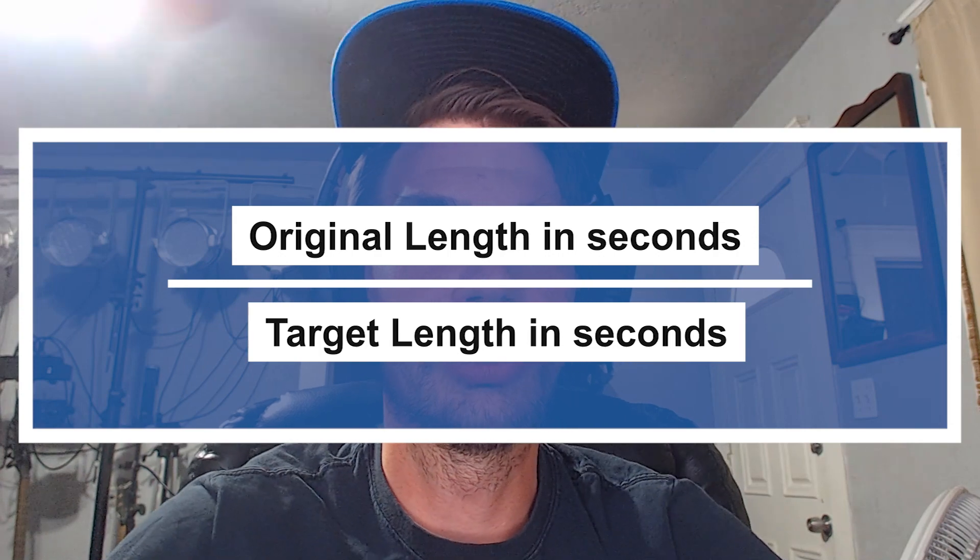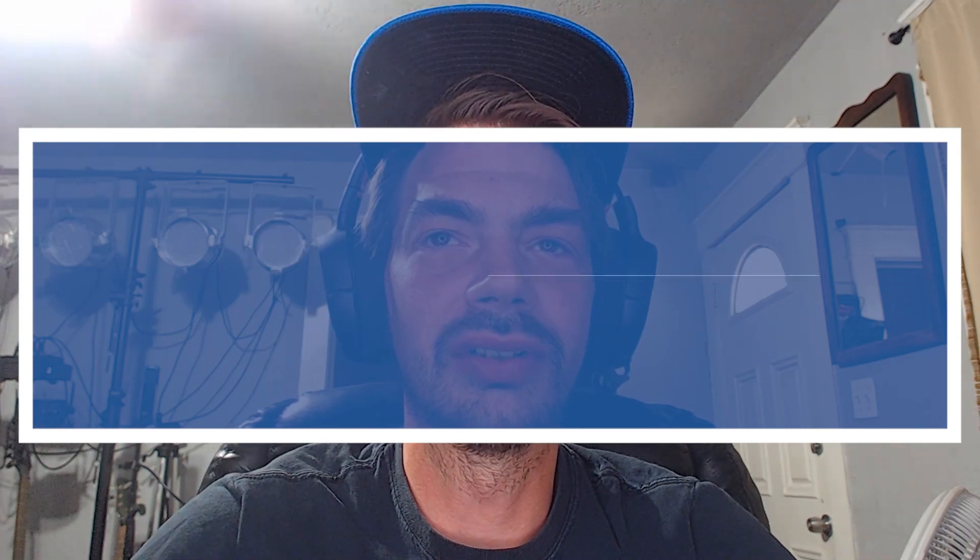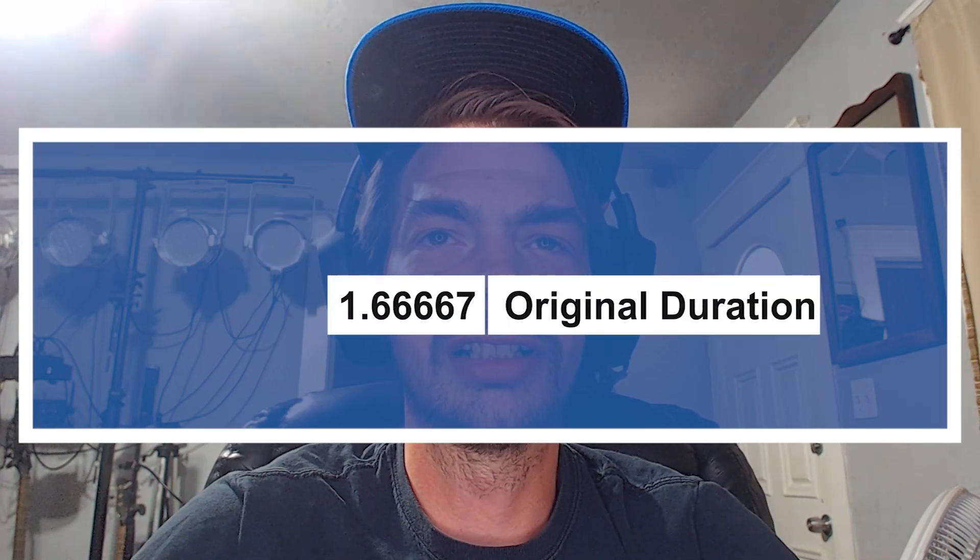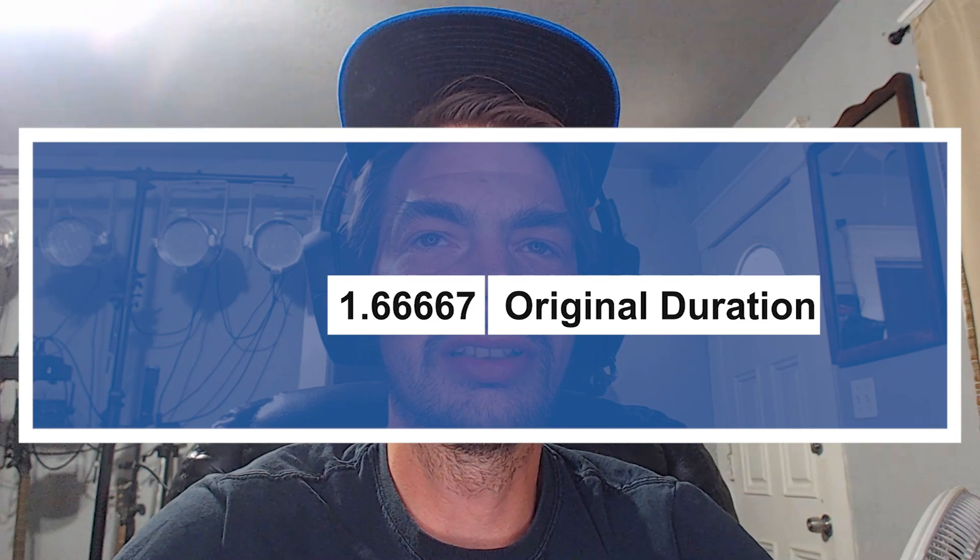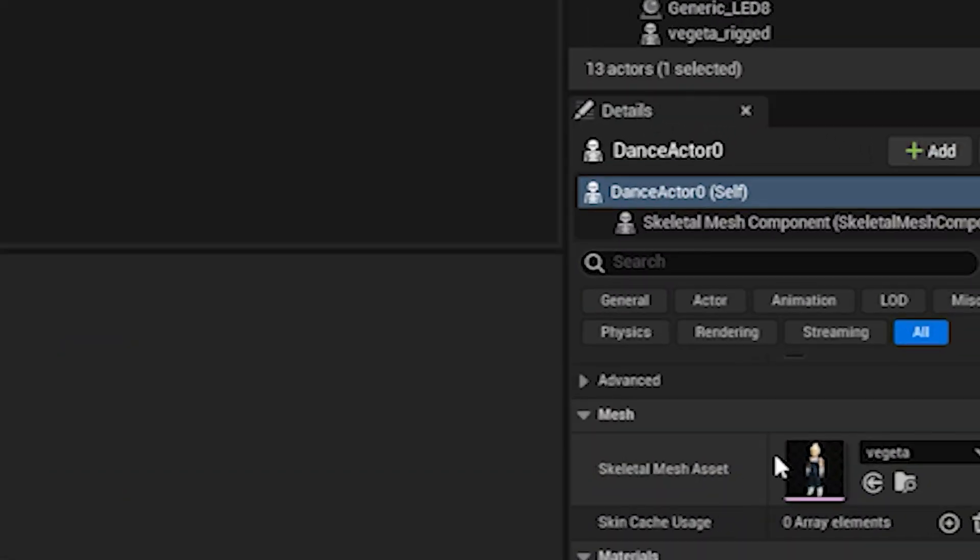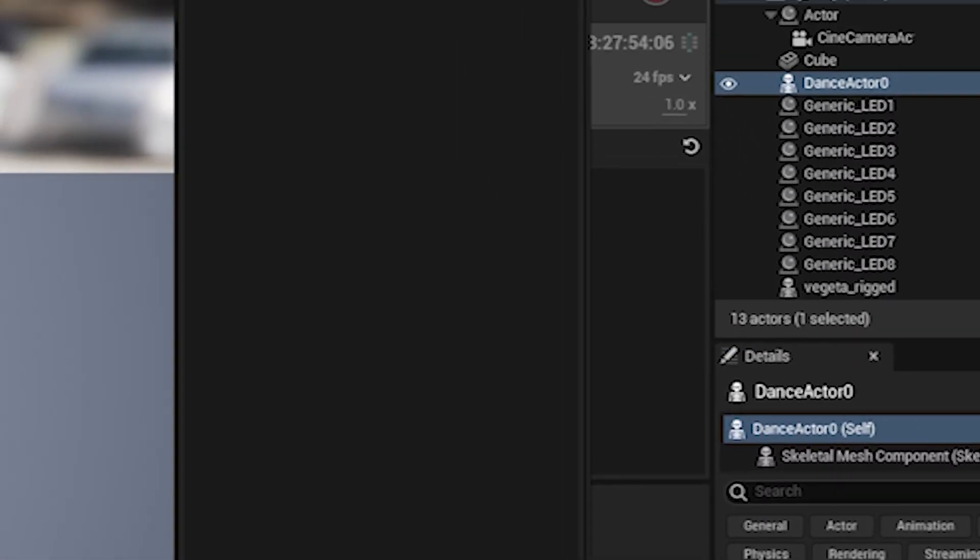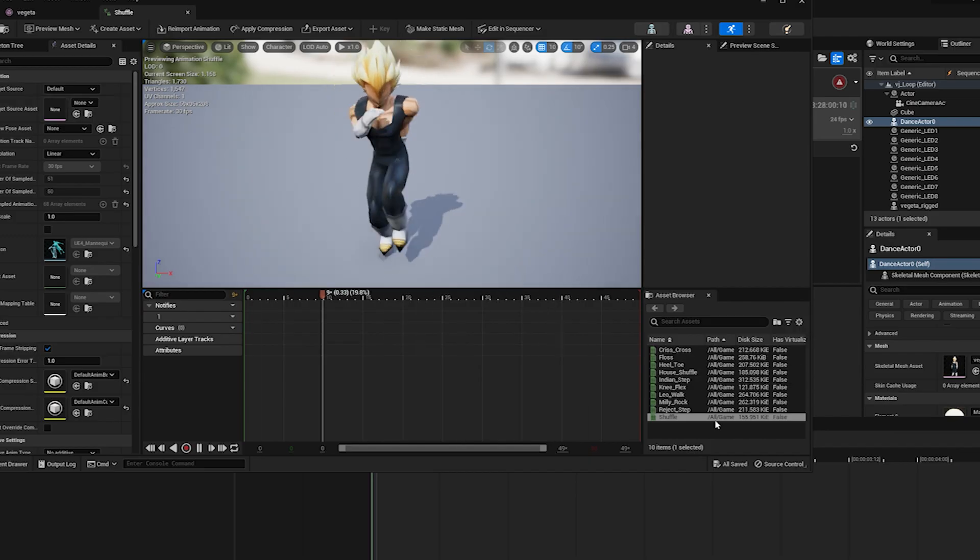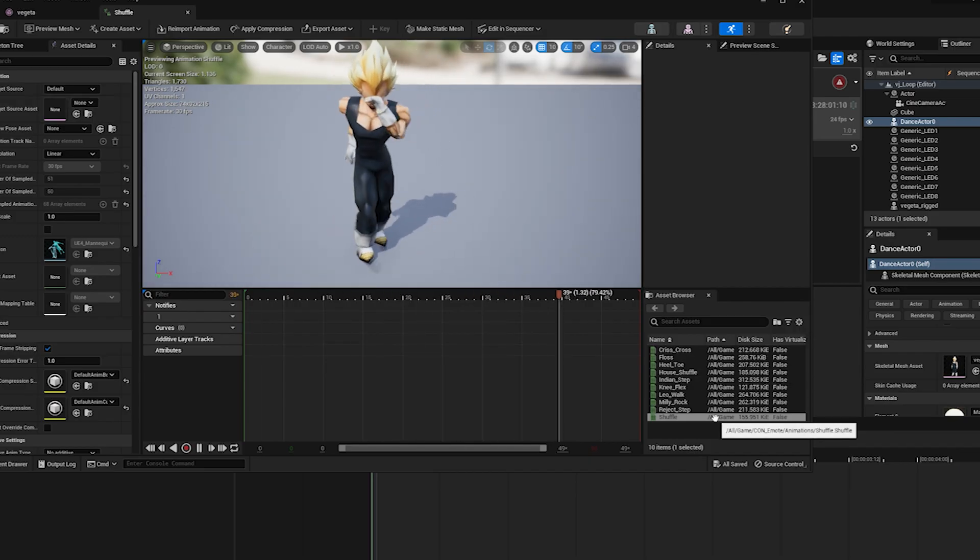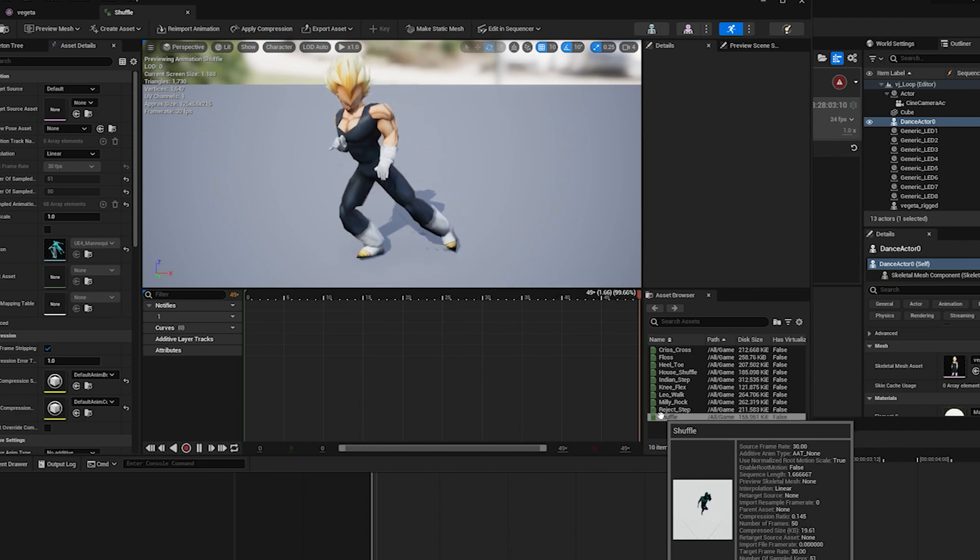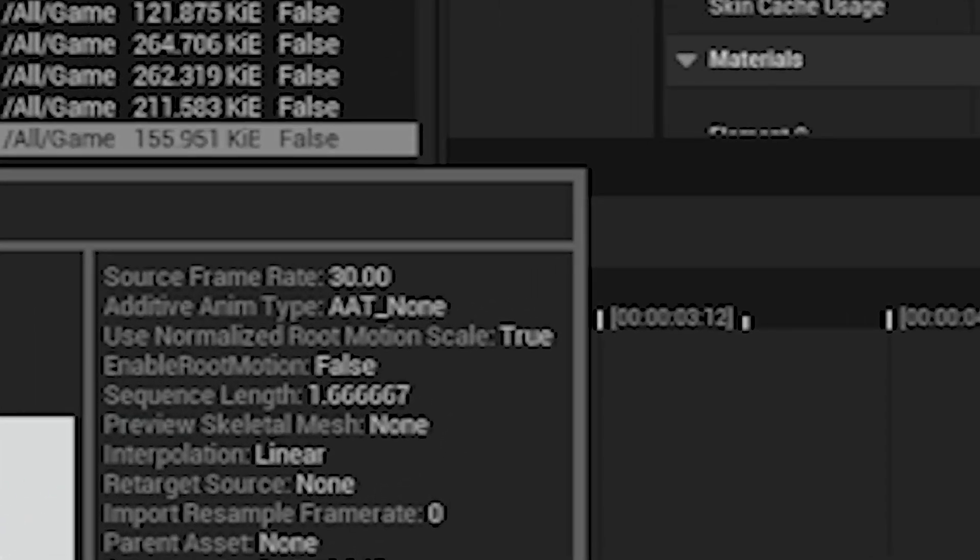What you do first is you take your original time, in this case 1 and 2 thirds. You'll find this pretty easily by opening up any skeletal mesh and going over to your animations, hovering over an animation, and you'll get a little text box that shows you the details, one being the sequence length, 1.66667.